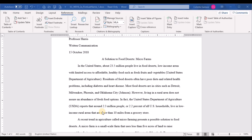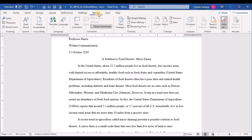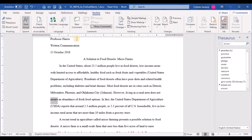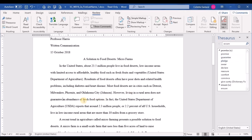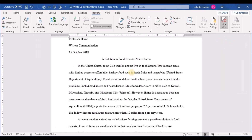Step nine: in the fourth sentence of the first body paragraph, use the Thesaurus to replace the word 'assure' with a more common synonym starting with the letter G. Click somewhere inside the word 'assure,' then go to Review and click Thesaurus. From the synonyms listed, the first one starting with G is 'guarantee.' Click the arrow beside it and select Insert to swap 'assure' for 'guarantee,' then close the Thesaurus.